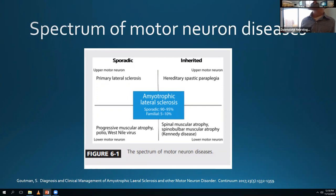SMA is actually quite an exciting field right now because we now have gene therapy for it, which is incredible - when I was a med student, it was hopeless. And then there's spinal bulbar muscular atrophy, also known as Kennedy disease, which we'll talk about a little bit more later.